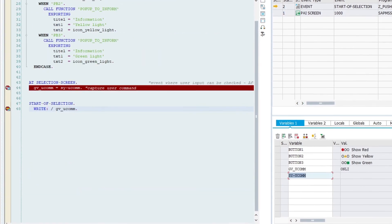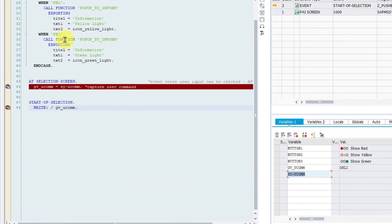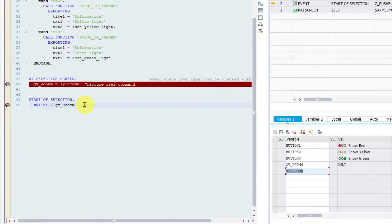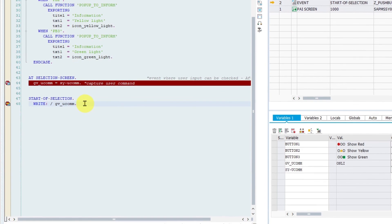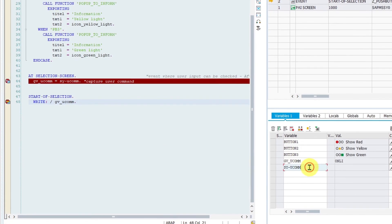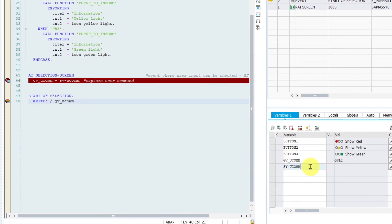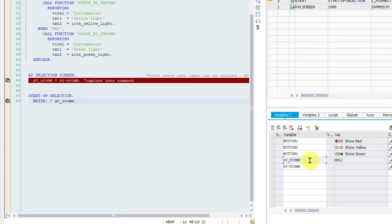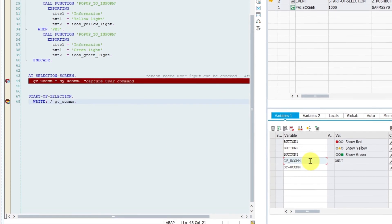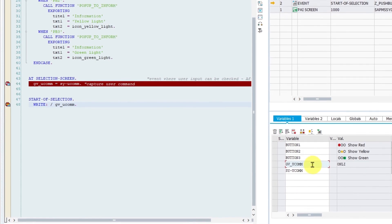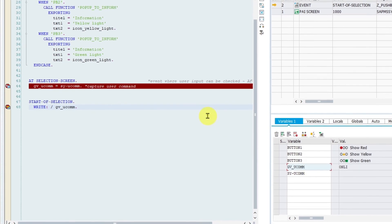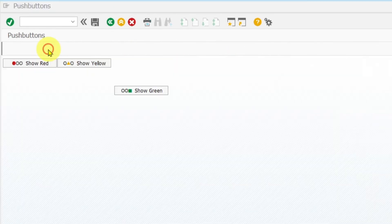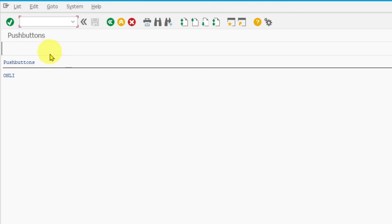And we are now in start of selection event. The system field is empty. And global variable has the value of the system field from the previous event. By clicking on continue button again, the report displays the global variable content.